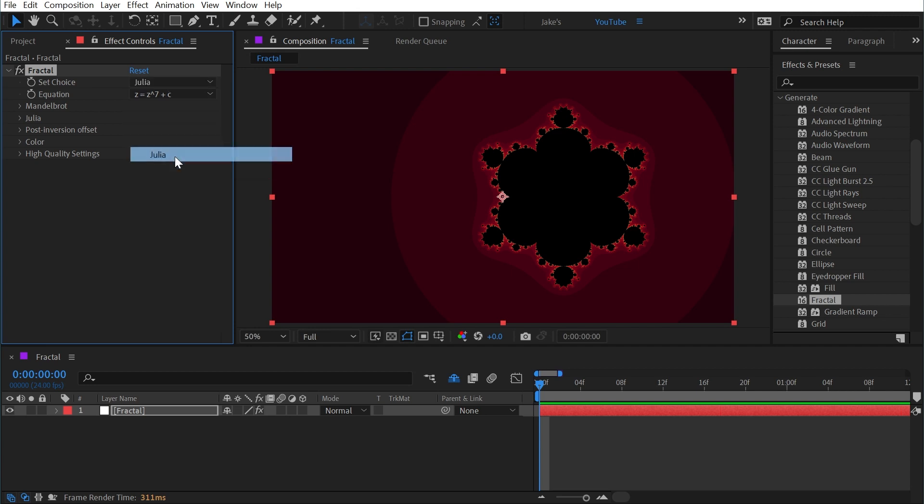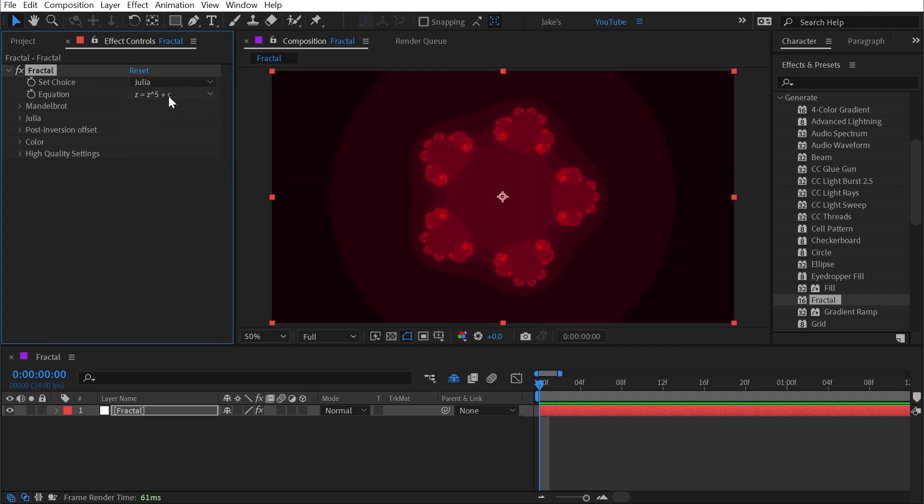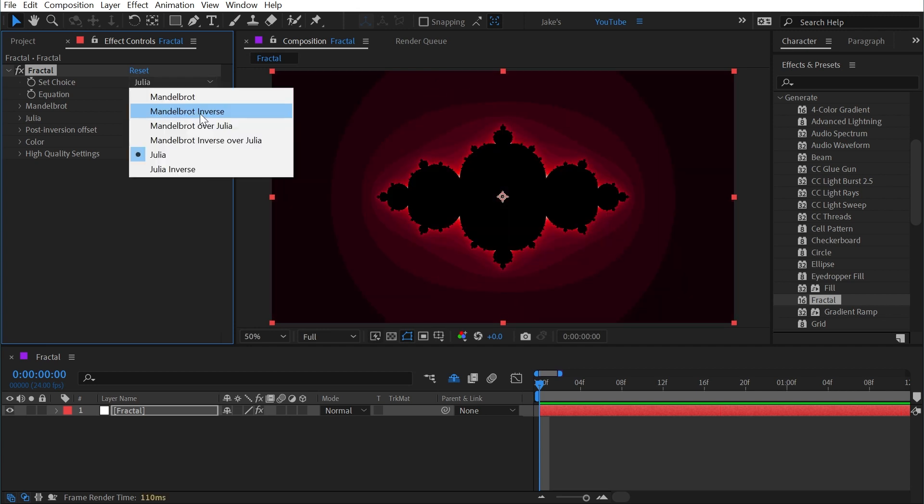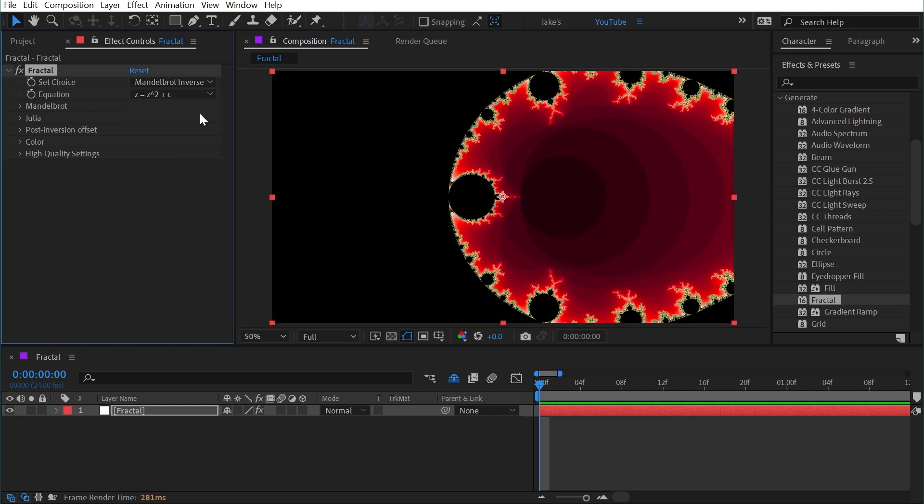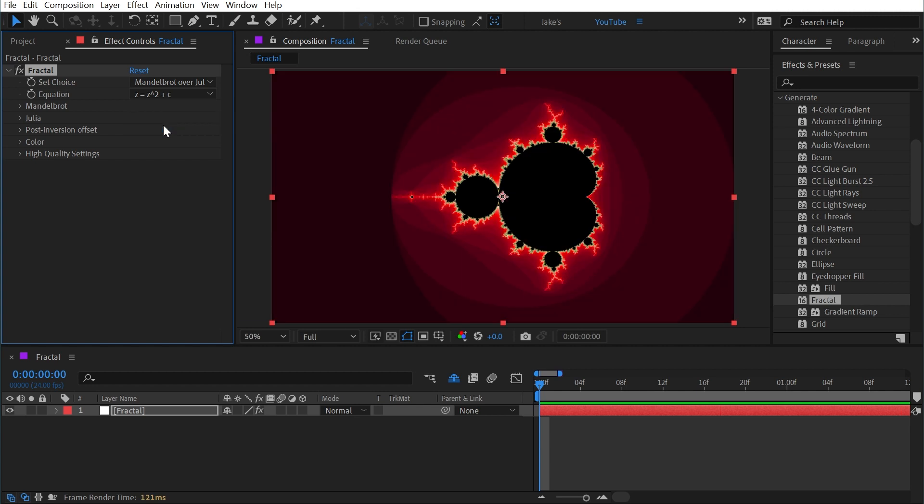We can also change Mandelbrot to Mandelbrot inverse, and if I'm pronouncing that wrong I'm not surprised because I've never heard this pronounced before. It could be Mandelbrot for all I know, so please don't judge me. We could also change this to Mandelbrot over Julia, and it isn't really any different from Mandelbrot on its own.